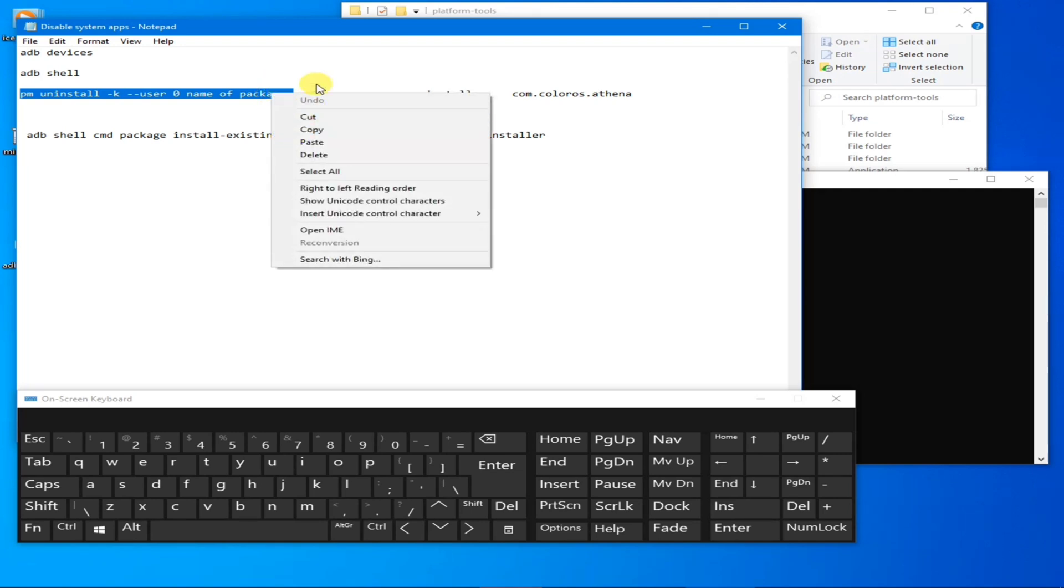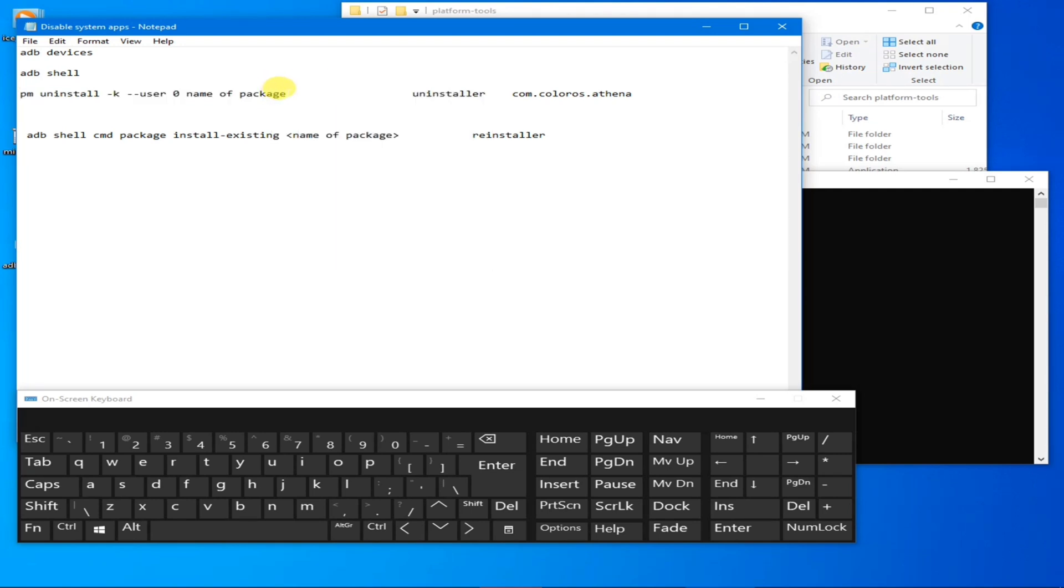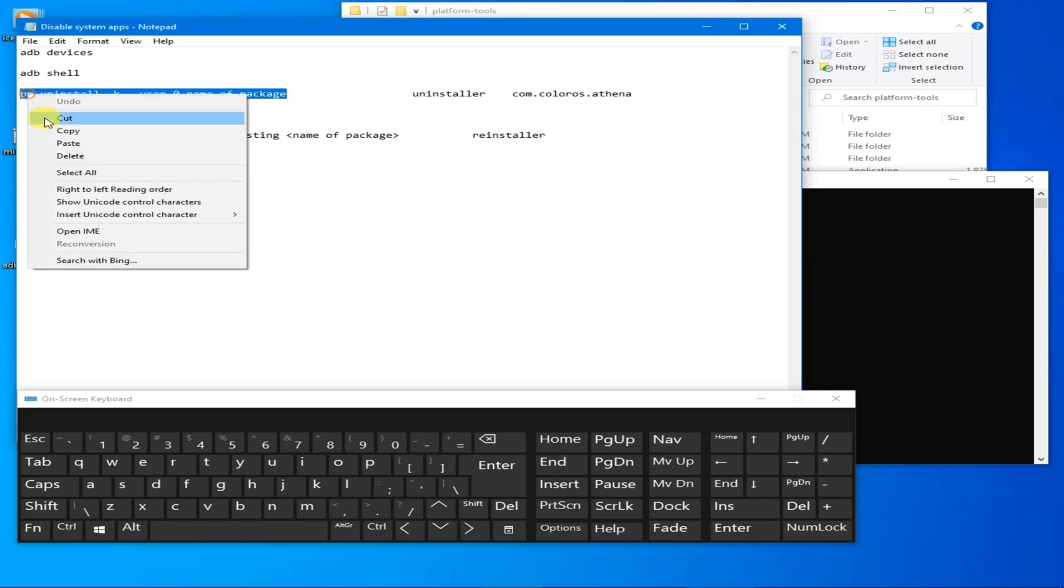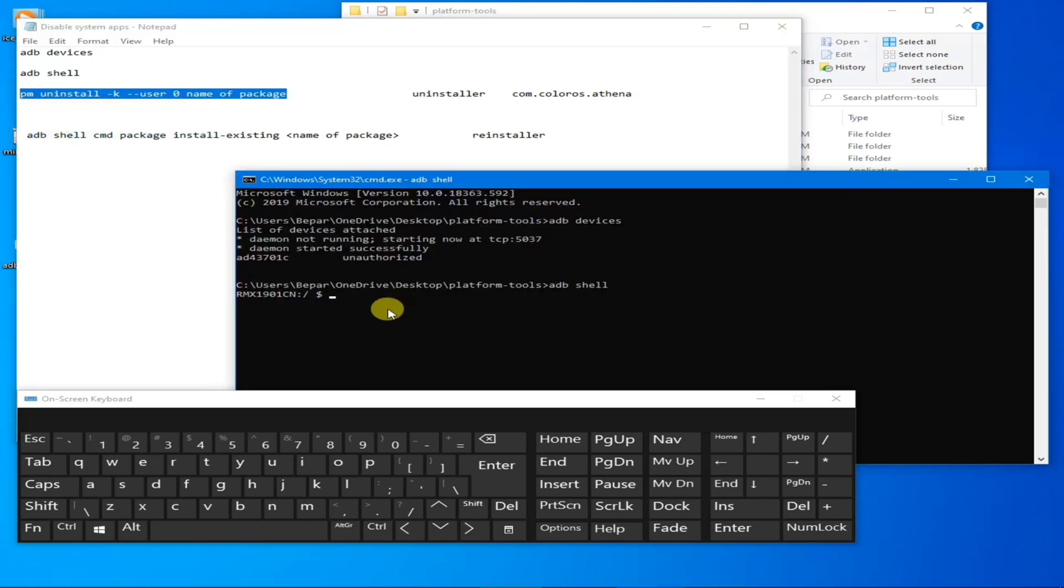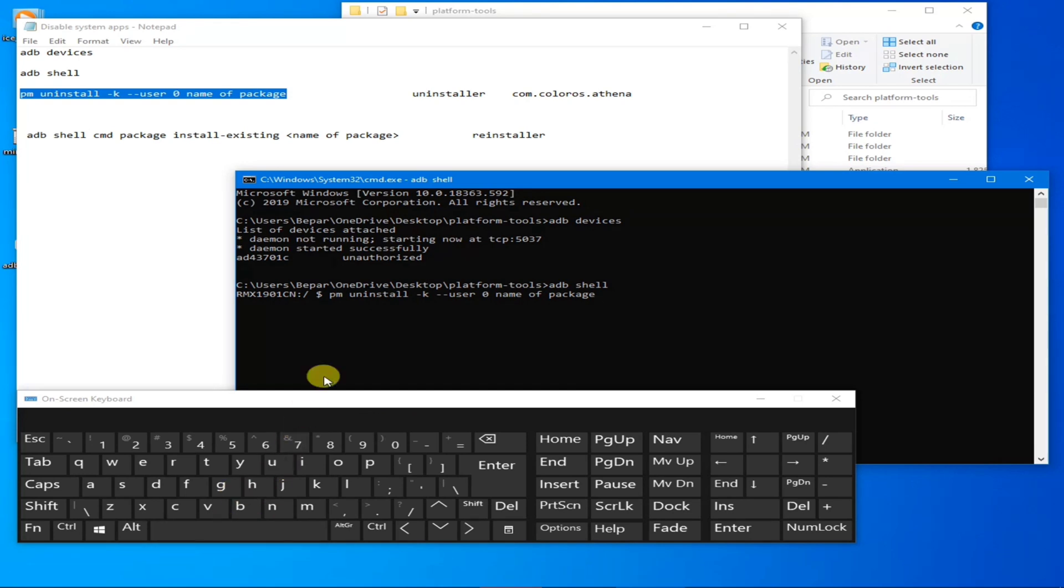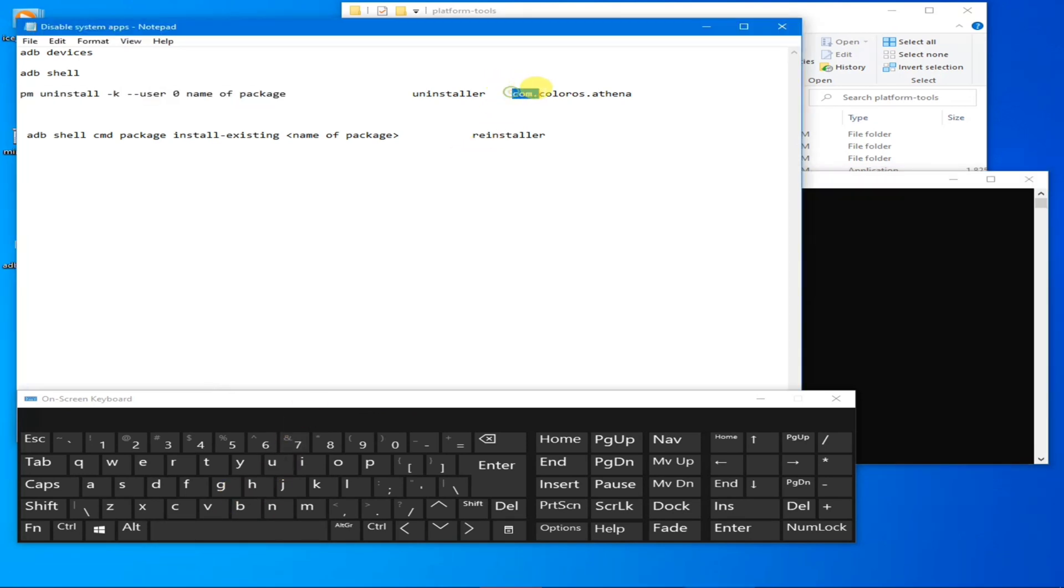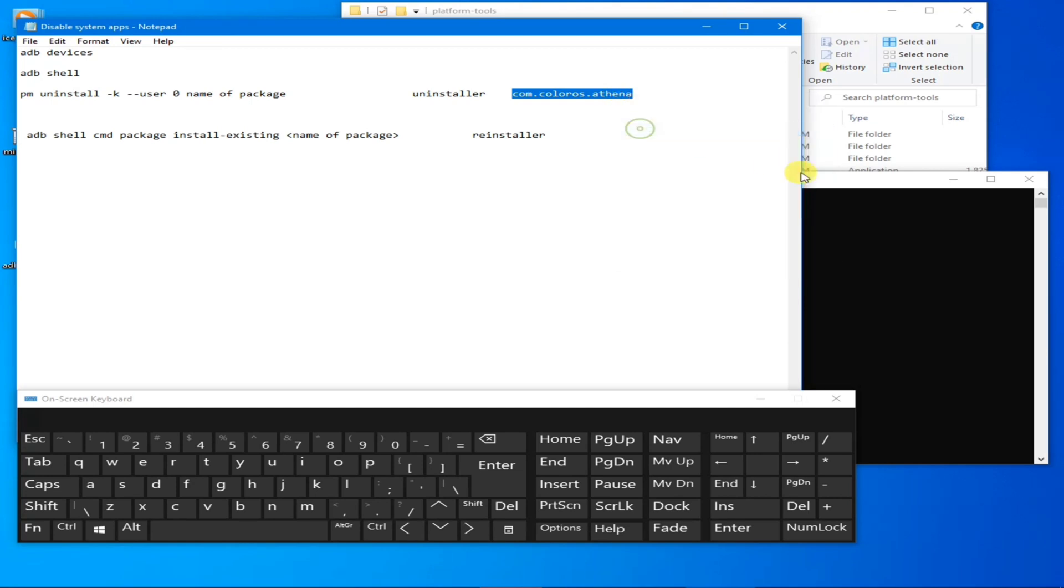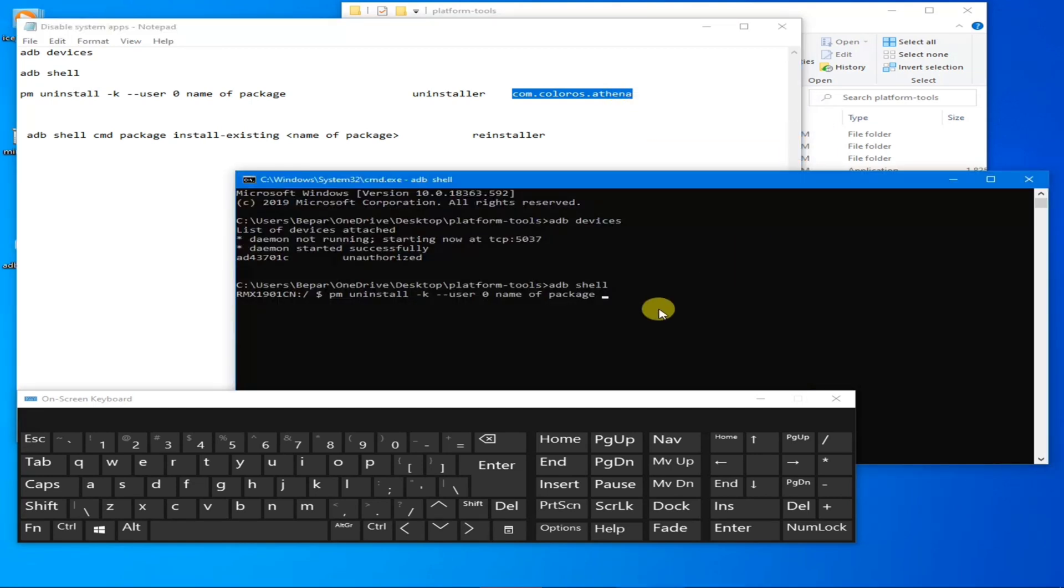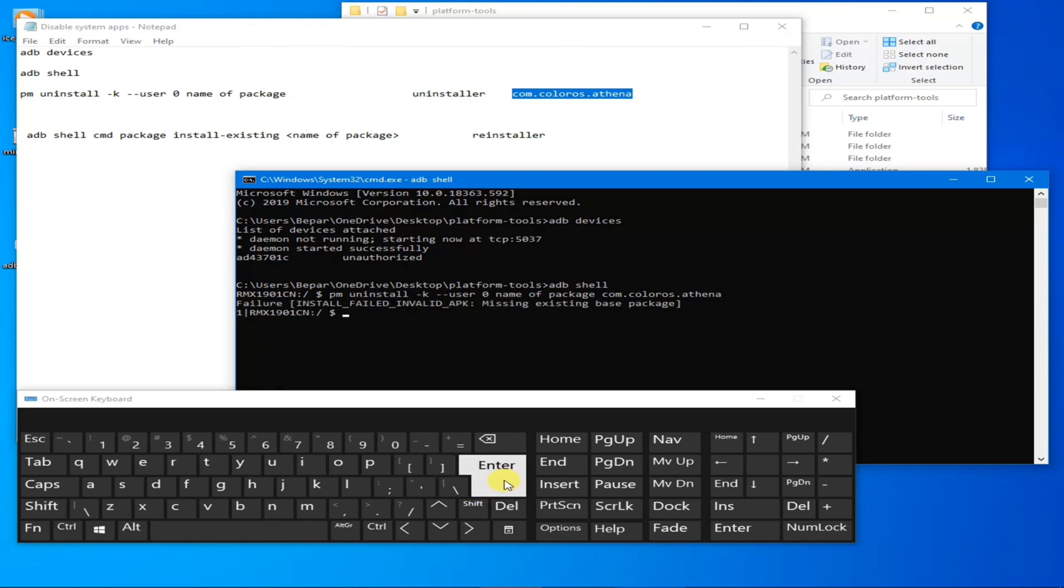Copy it, the full thing. Right click here, paste it. Now hit space and enter com.colorways.athena. Copy it and paste it and hit Enter.